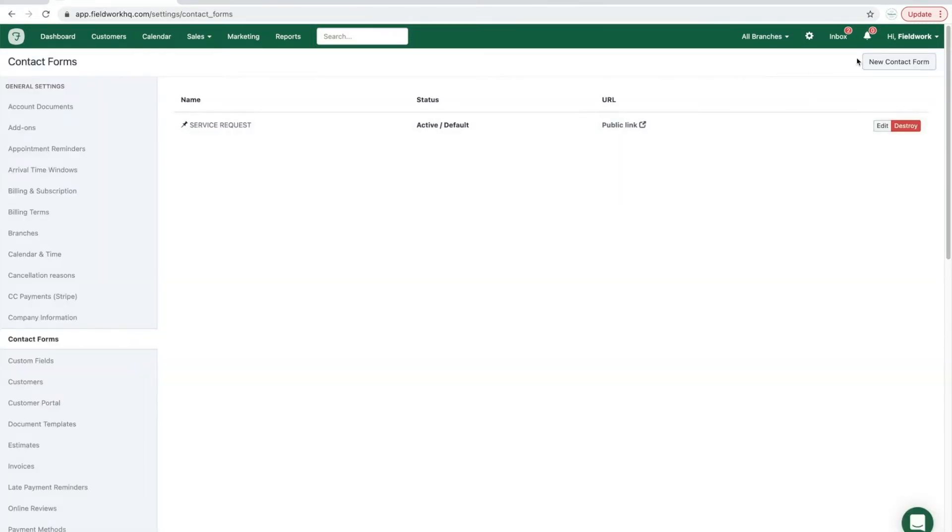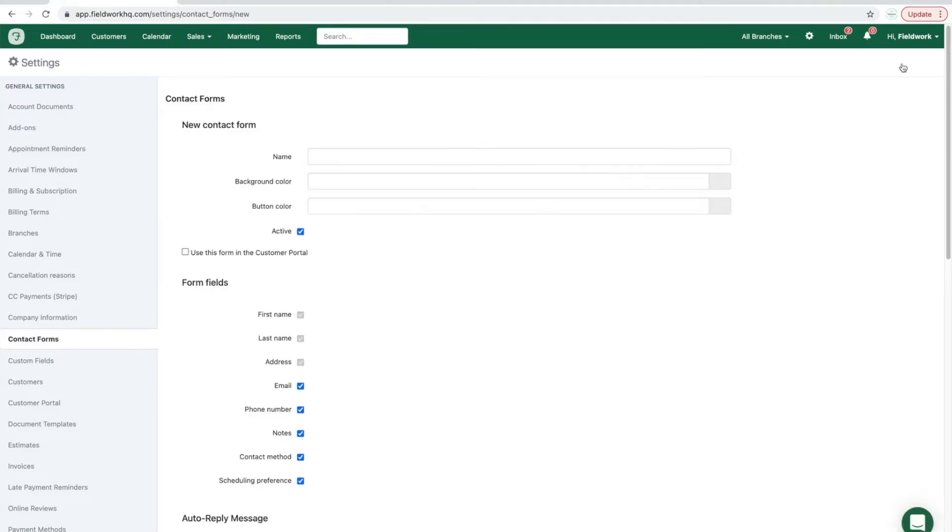To create a new contact form, click the new contact form button in the top right corner.